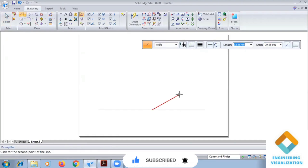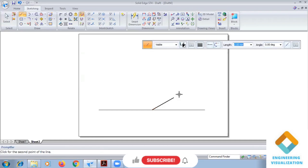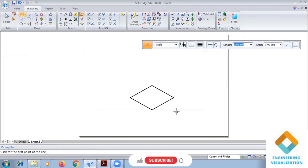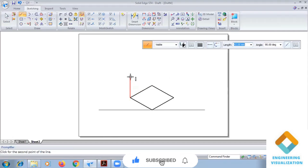From this end I start: length 50, angle 30 degrees. Then length 50, angle 150 degrees. Again length 50, angle 210 degrees. The base of the cube has been constructed. Now vertical height — we have to give vertical height of 50.